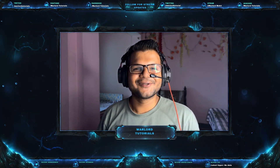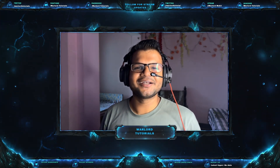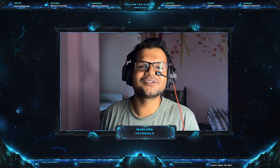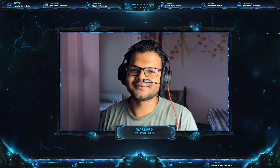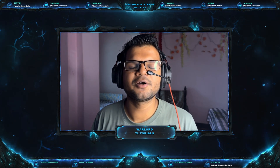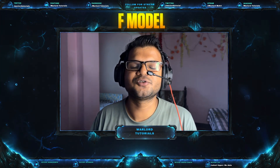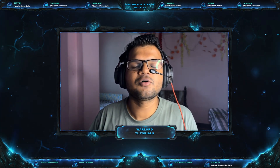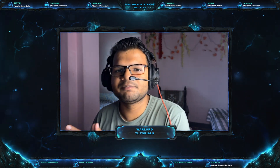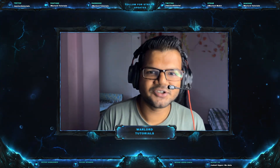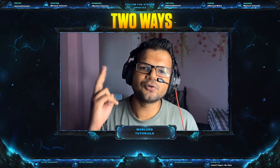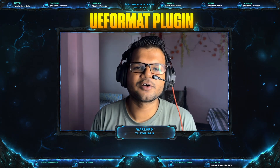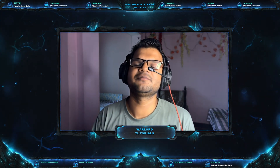Hello friends, welcome back to my channel. Valorant has been moved from Unreal Engine 4 to Unreal Engine 5, and model extraction tools like Valorant Porting are not working. But we can still export Valorant 3D models using an application called FModel. In this video, I will tell you how to extract Valorant models using FModel and how to import those models into Blender using two ways: either by PSK/PSA plugin or by UE Format plugin.